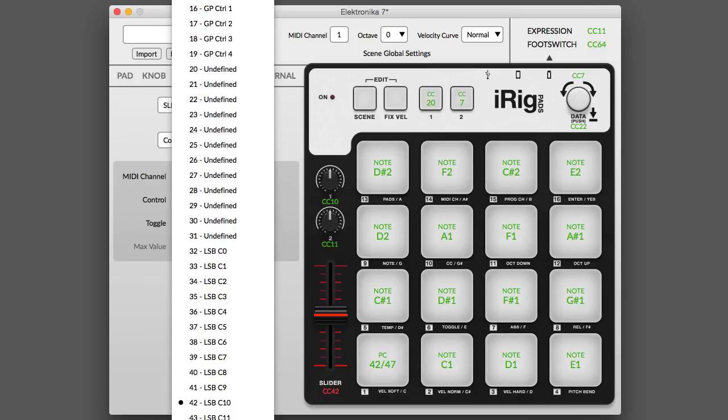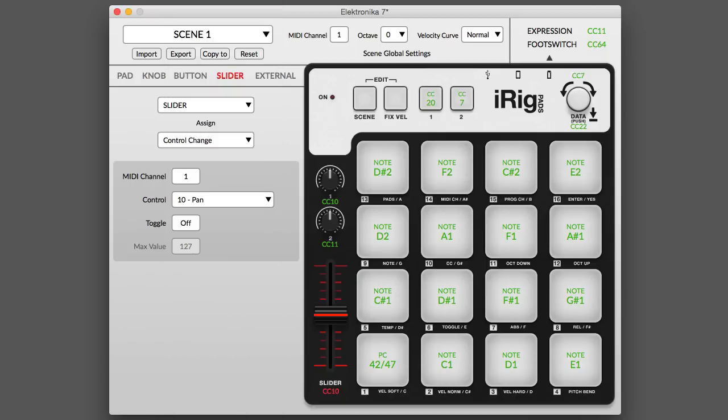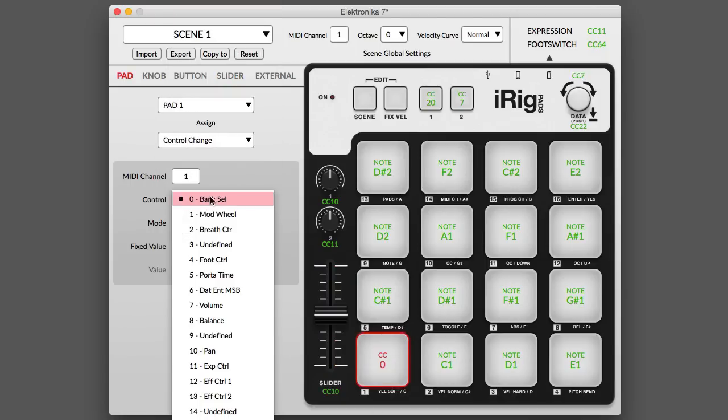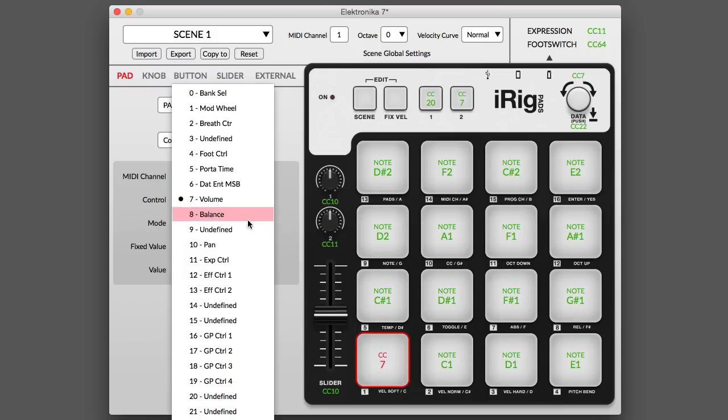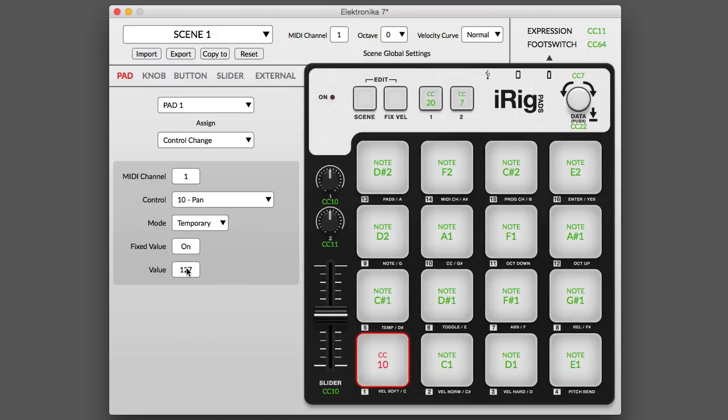The actual values transmitted can be programmed. For example, you can set it up so that when you tap a pad, it sets the MIDI volume to maximum, or it pans the receiving instrument to a specific point in the stereo field.